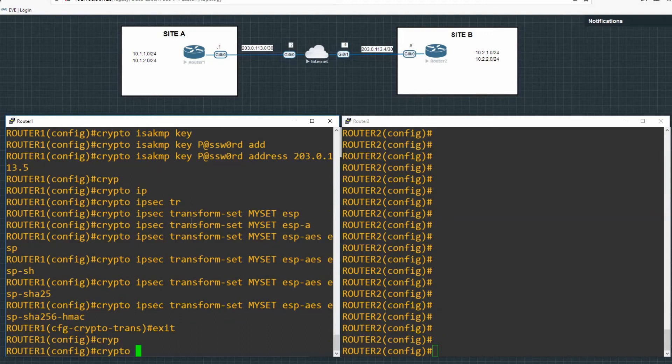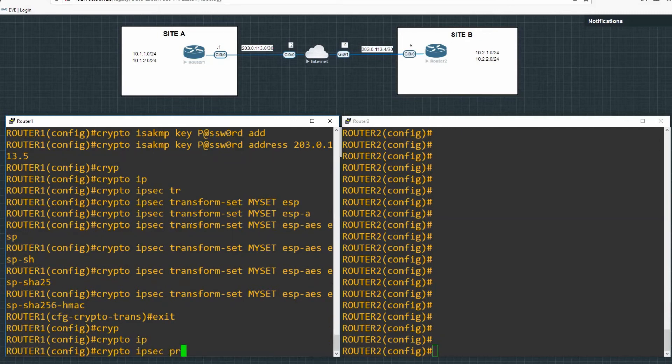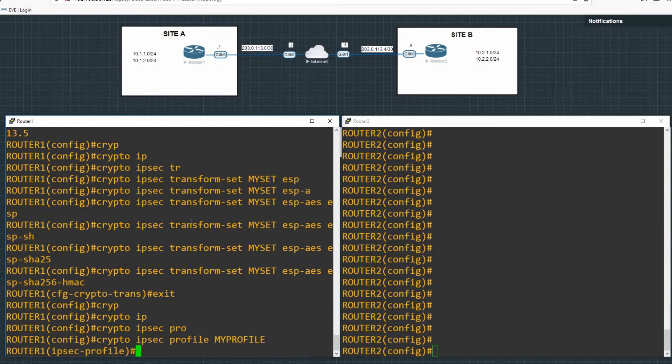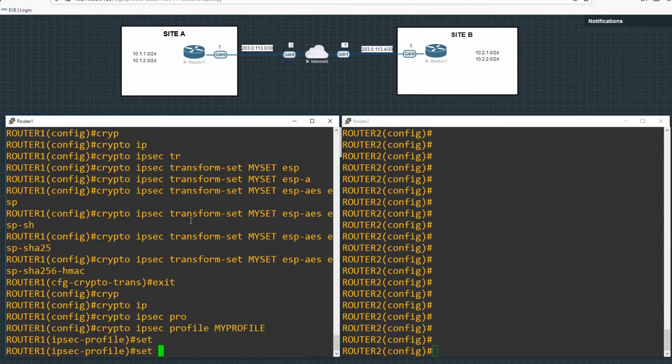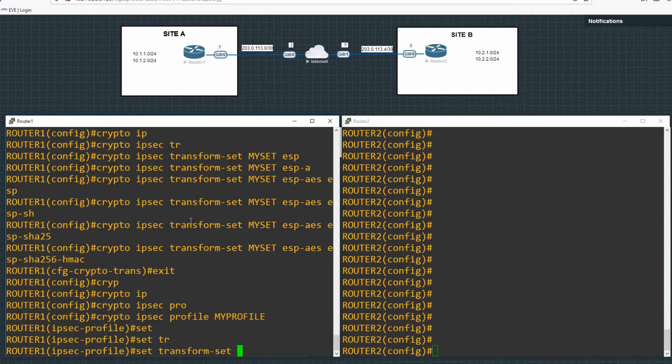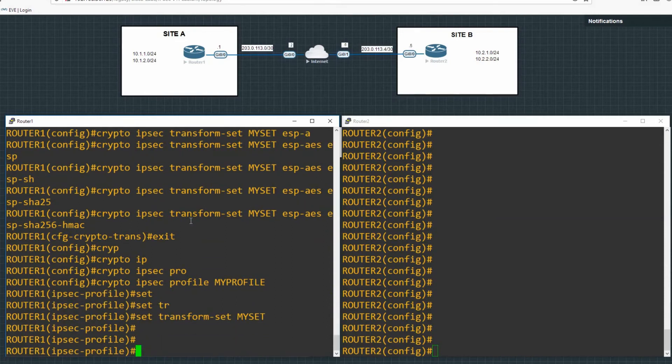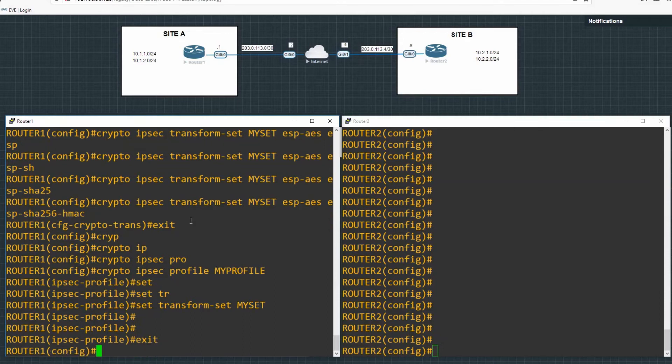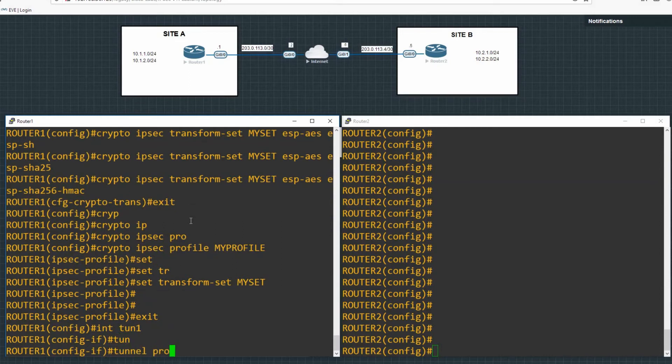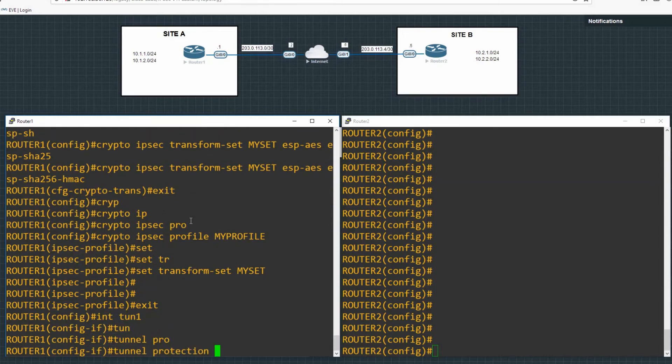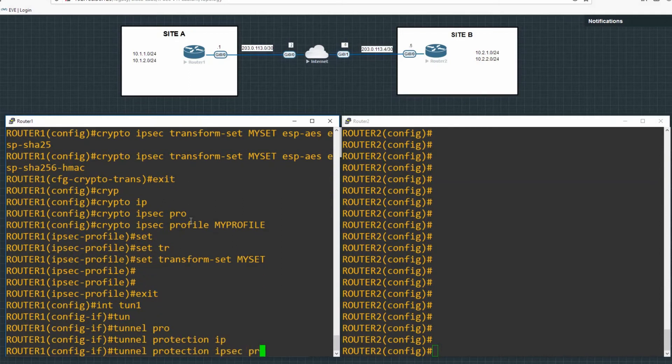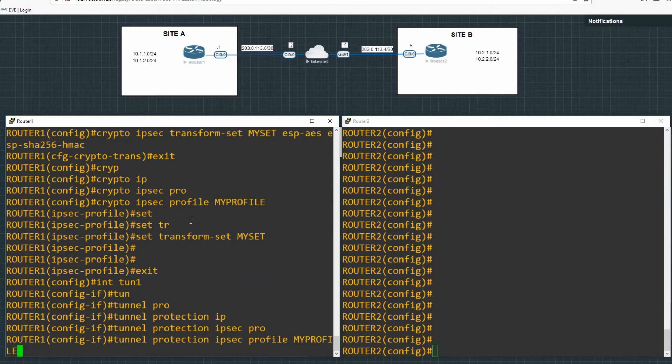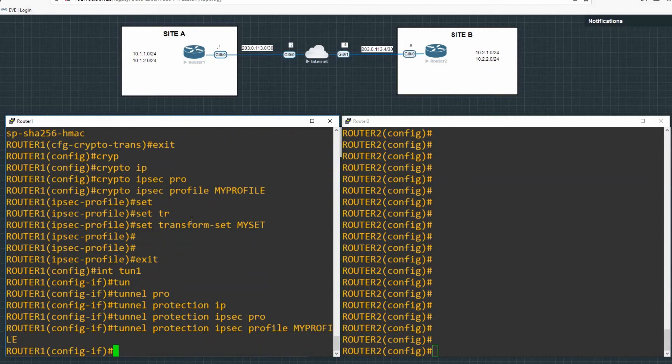And then we just define our profile. So crypto ipsec profile. And then we give our profile a name, keep it simple. My profile. And we bind our transform set to it. So our transform set was called my set.